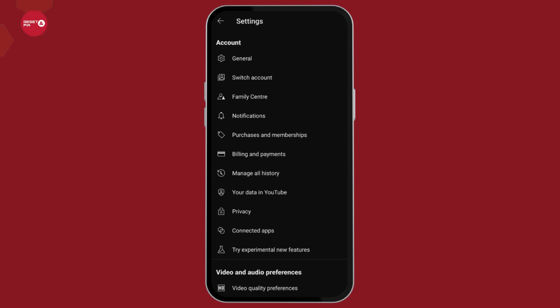Here you will need to look for the option manage all history. You will find this option below billing and payments. Click on manage all history.